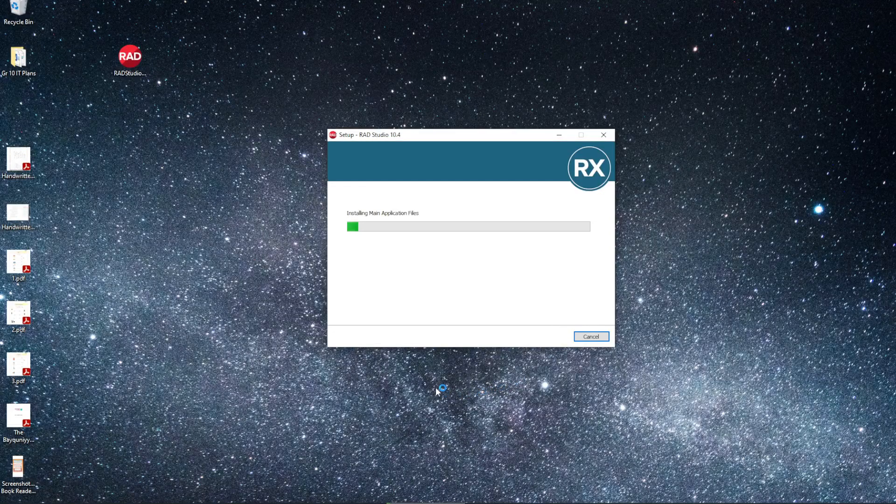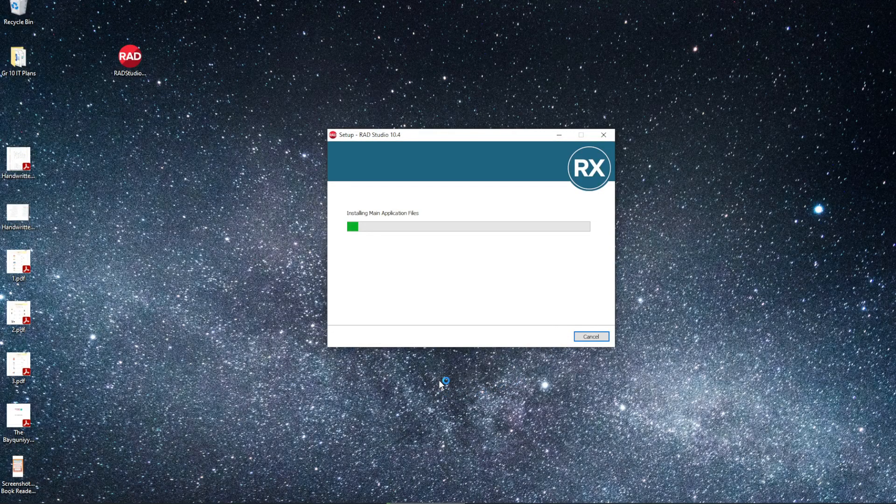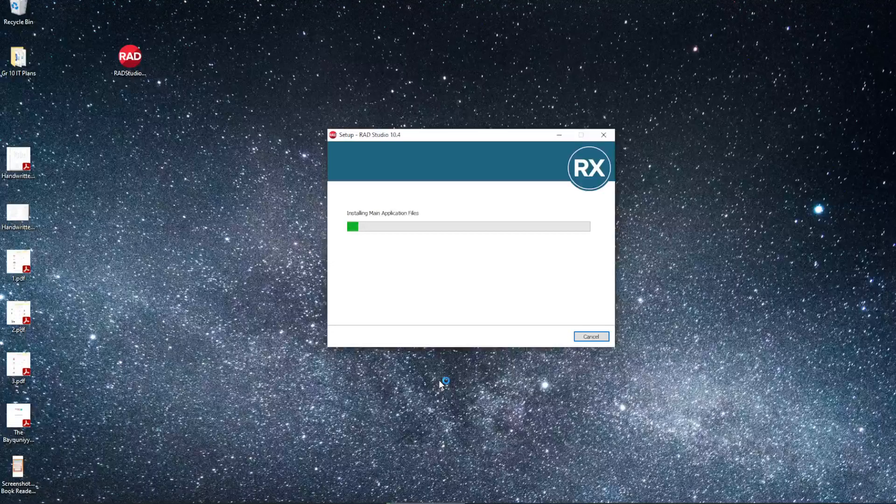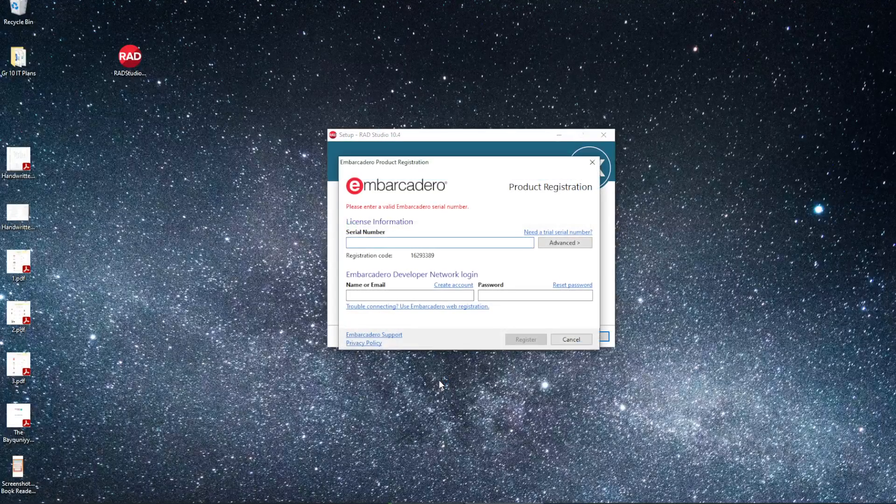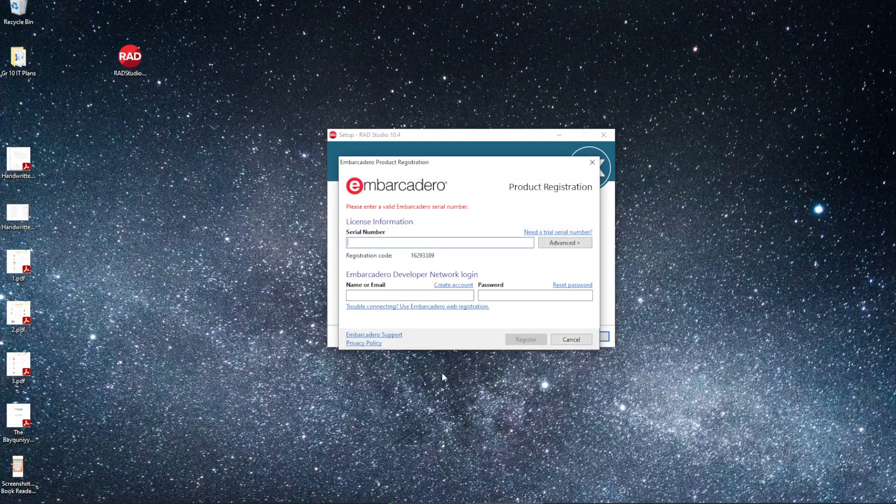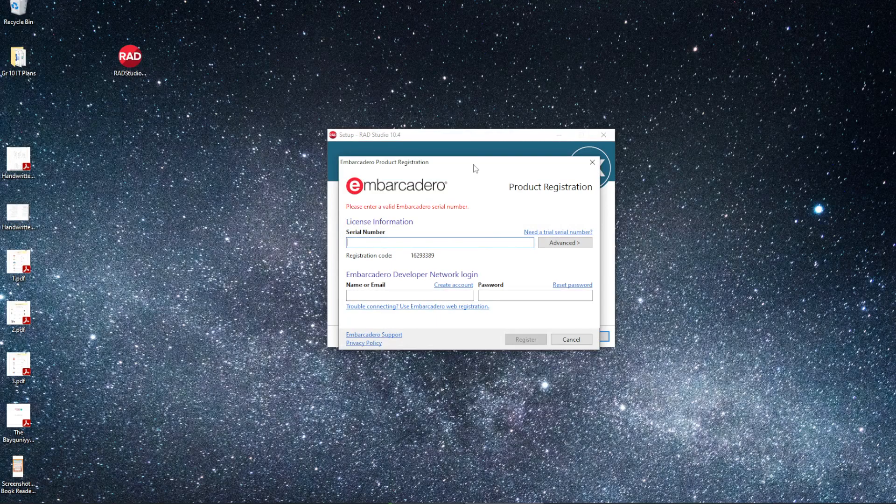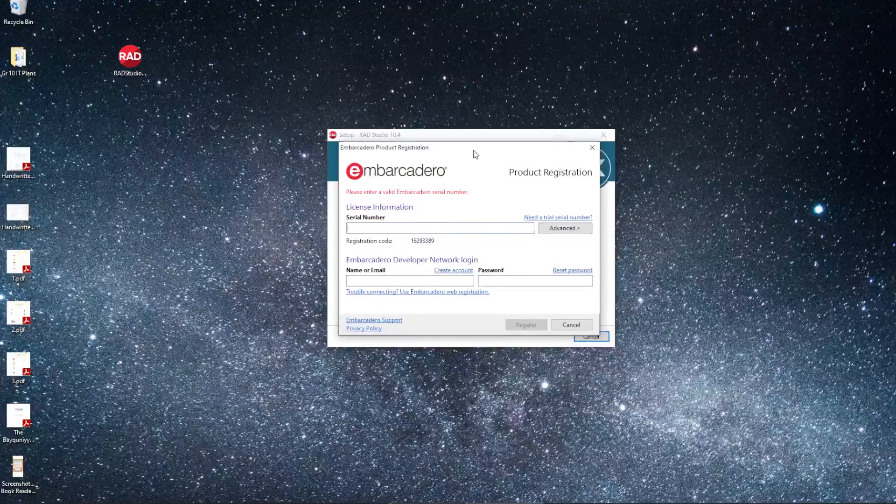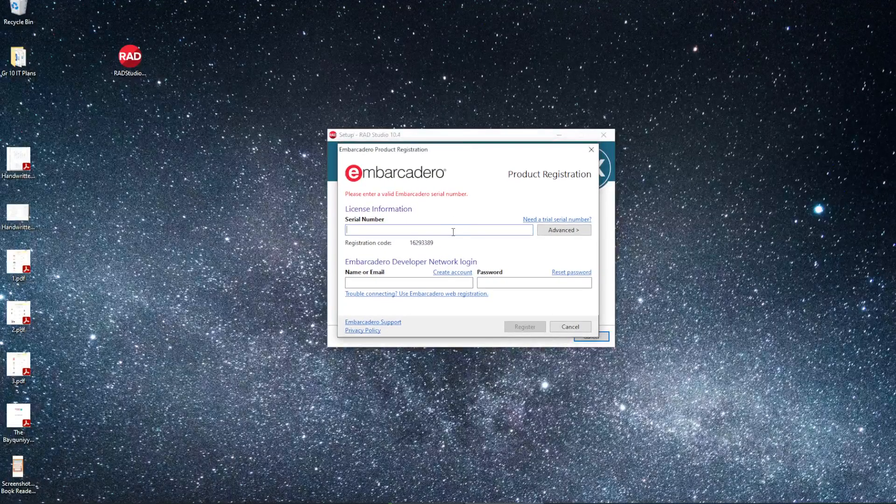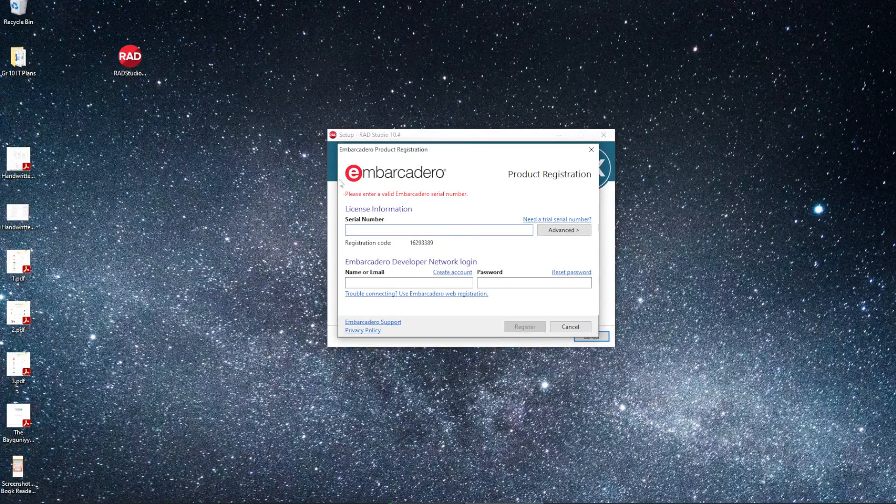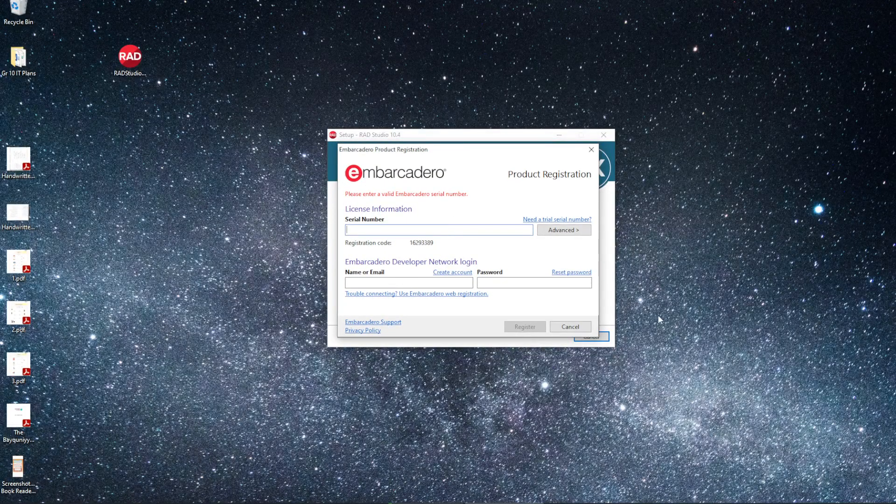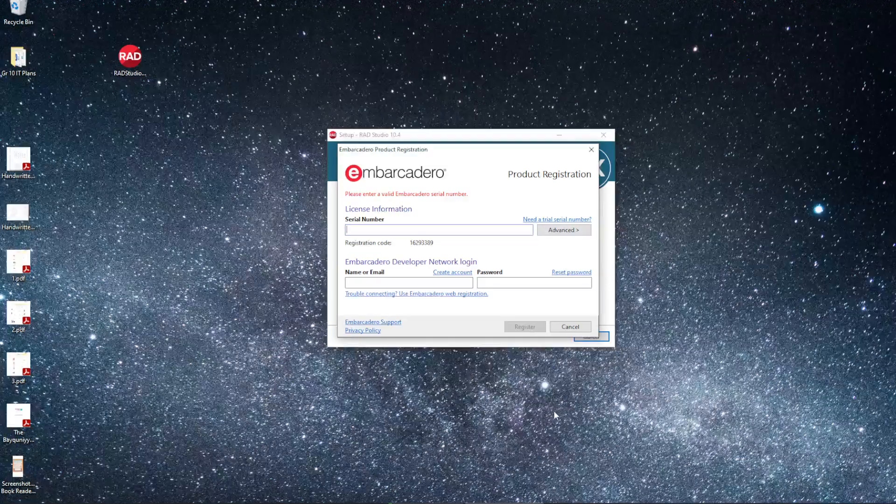Delphi is going to start the installation process, and a window should pop up. This is a very important window because this is where we enter our license key.